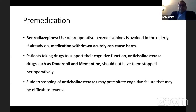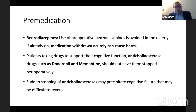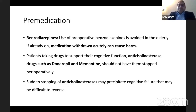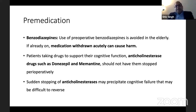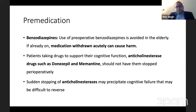Regarding pre-medication: introduction of benzodiazepines to the elderly should not be done — it is a risk factor — but withdrawal of benzodiazepines from patients who have been on them for a while is also a risk factor for POCD. If patients have been on anticholinesterase drugs like donepezil and memantine, they should not be stopped. Rather, it should be made sure the patient gets these memory-enhancing drugs, as stopping them suddenly can precipitate cognitive failure in the elderly.